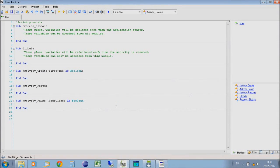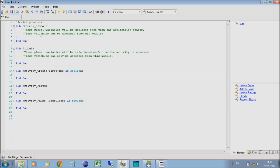Hi, welcome to tutorial 1 of Android programming using Basic for Android. This first video will give you a brief introduction to the Basic for Android application, and how to write a very simple program and run it on an Android emulator.